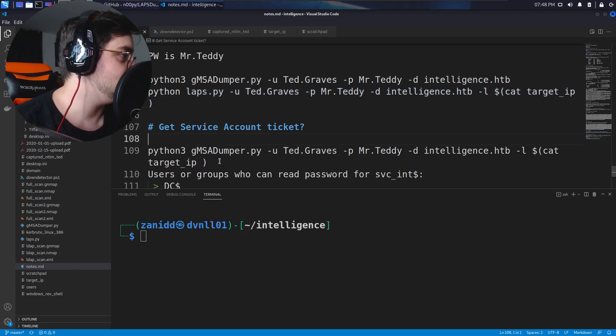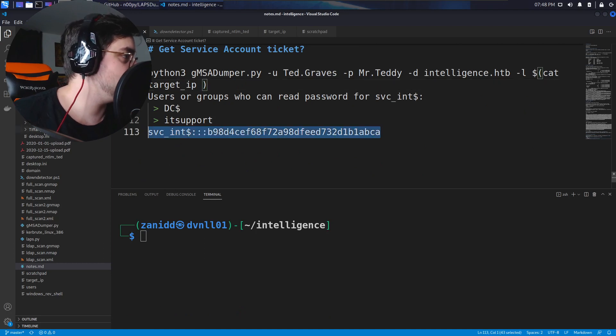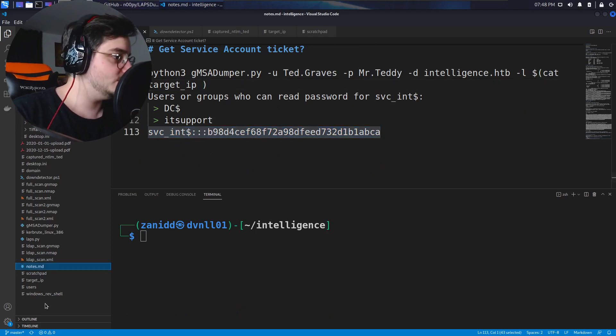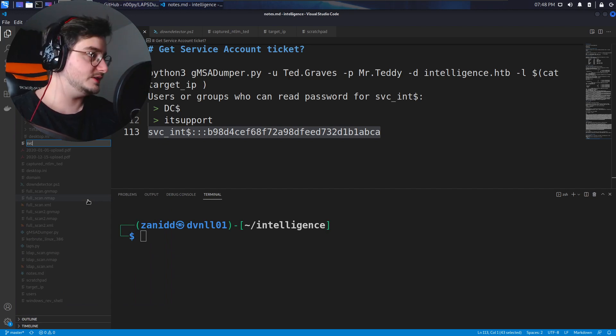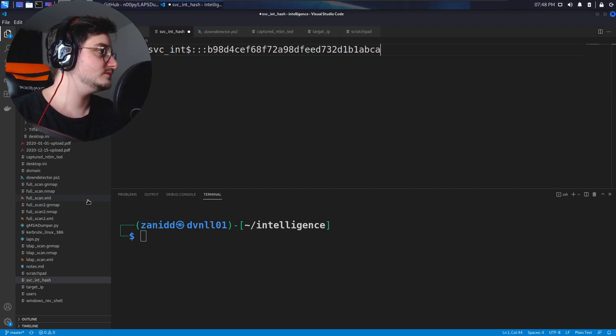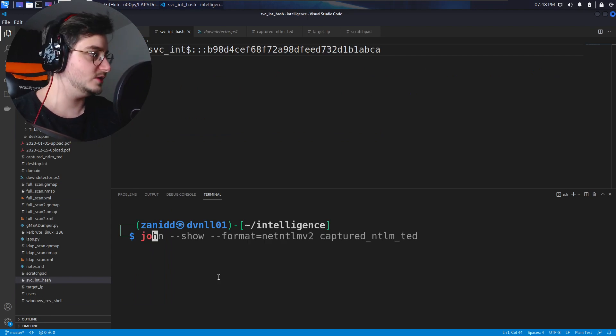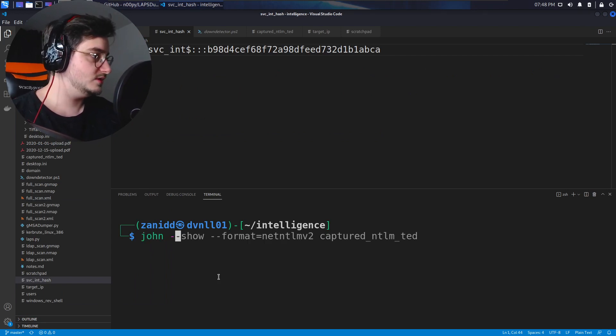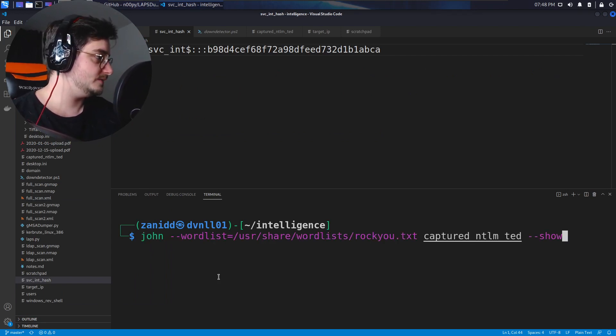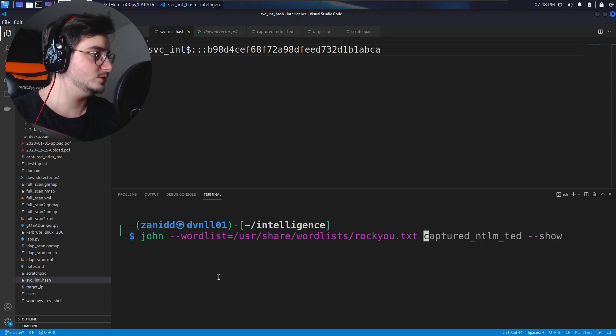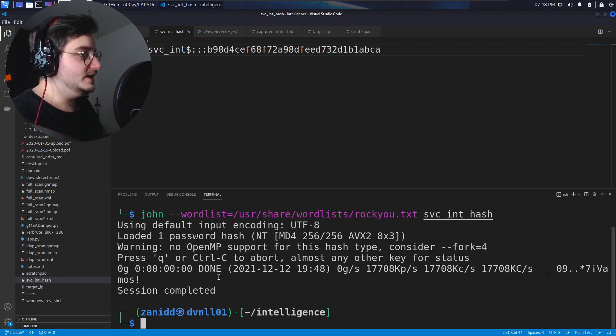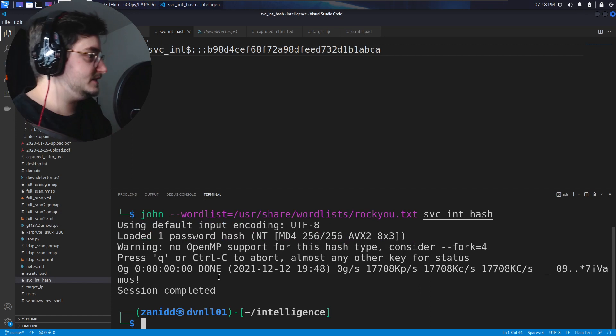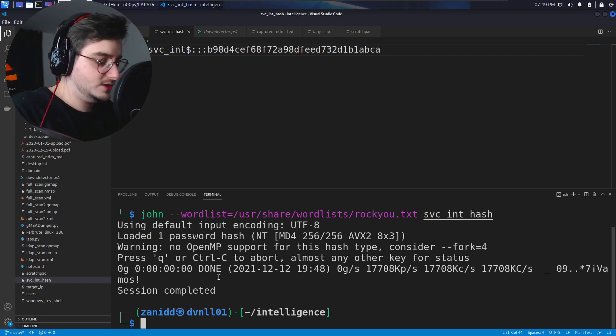But we got something in here, it looks like a hash so let's grab this, paste it somewhere into a file service int hash. And then let's just run john wordlist and instead of captured NTLM we do the svc int hash. And now we hope that it's in there.